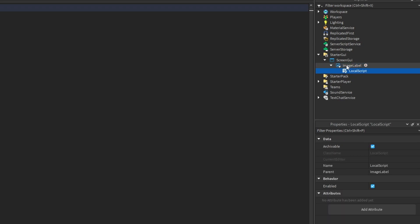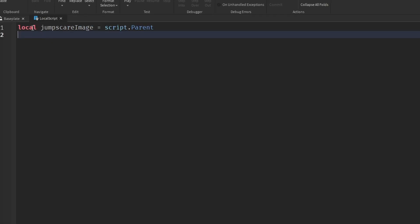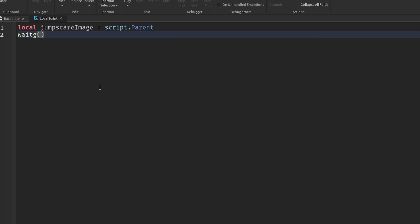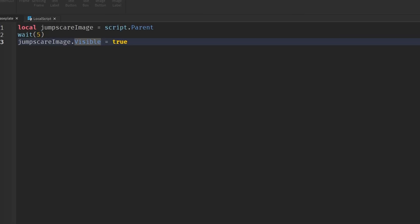We need to figure out when we want the jump scare to show. Let's start basic — we're going to say wait five seconds, and then make it visible. So after five seconds, the jumpScareImage will be visible. Let's try and see what happens.